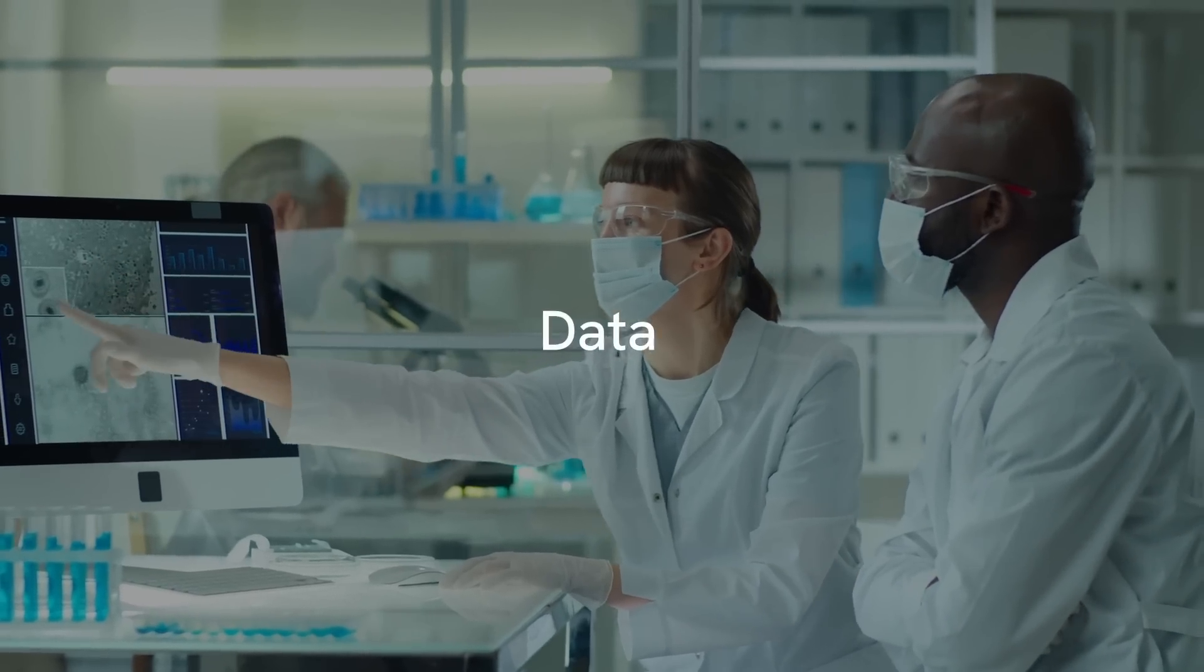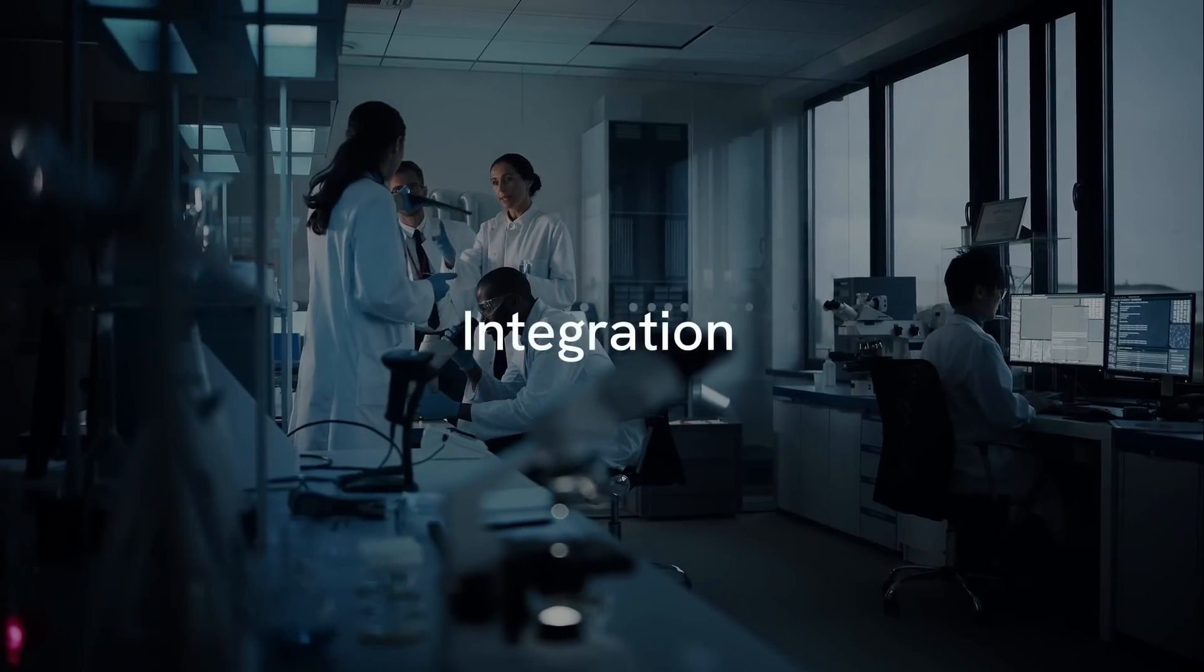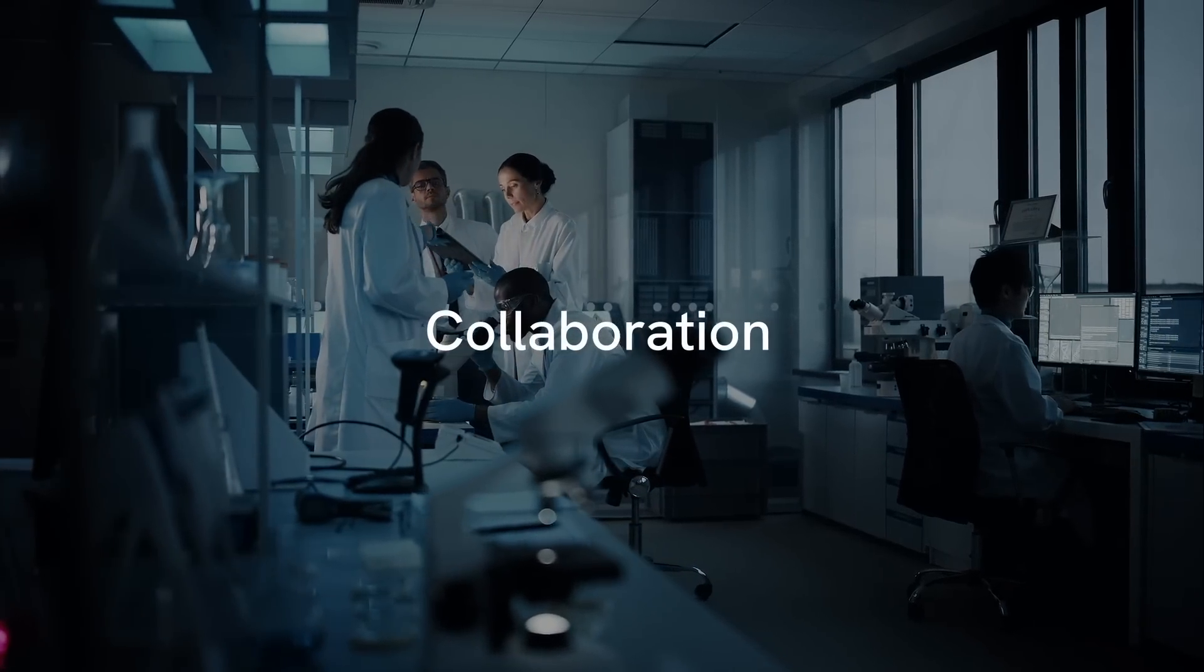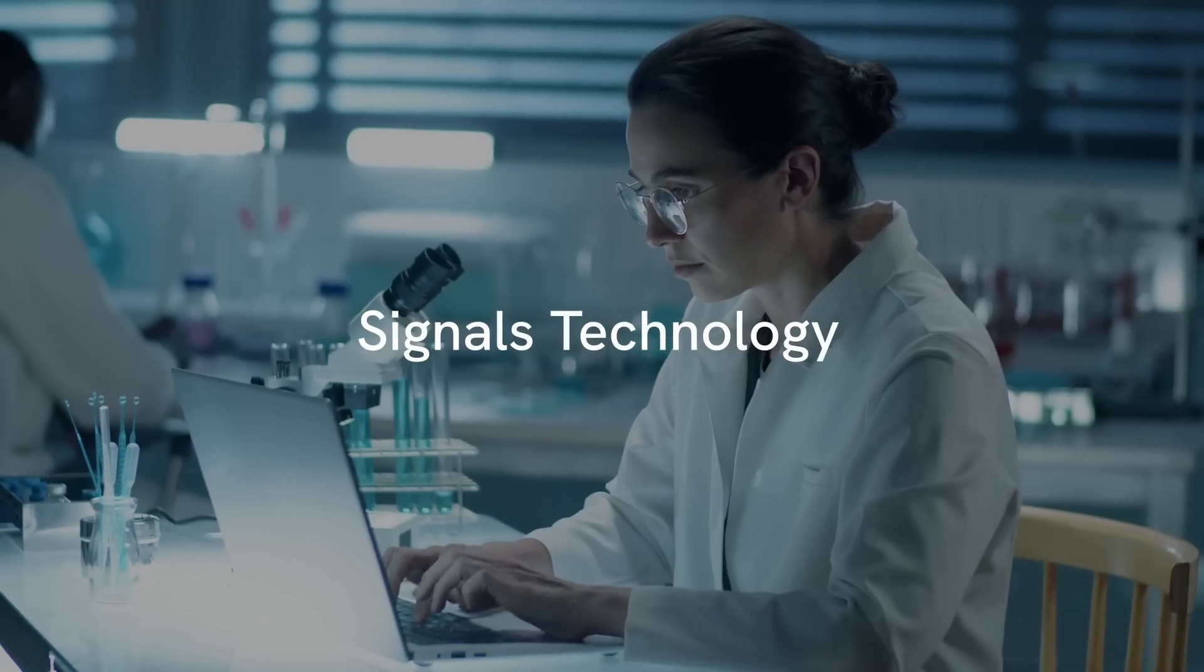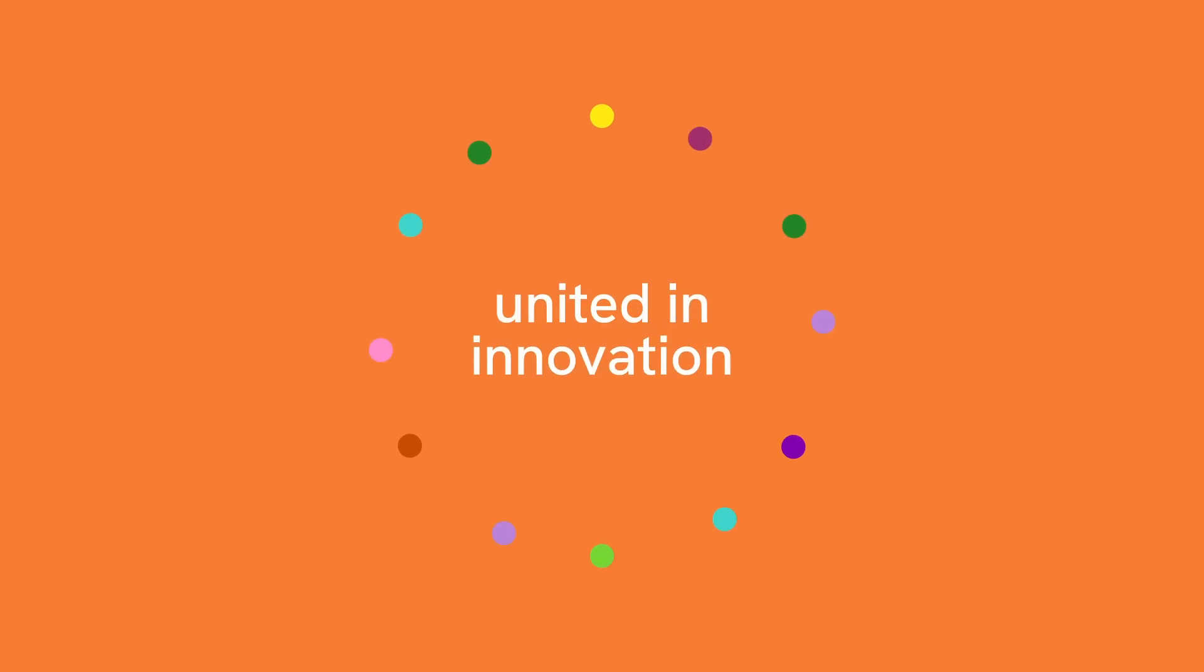When you combine data, insights, integration, collaboration, and signals technology, breakthroughs happen. At Revity Signals, we're united in innovation.